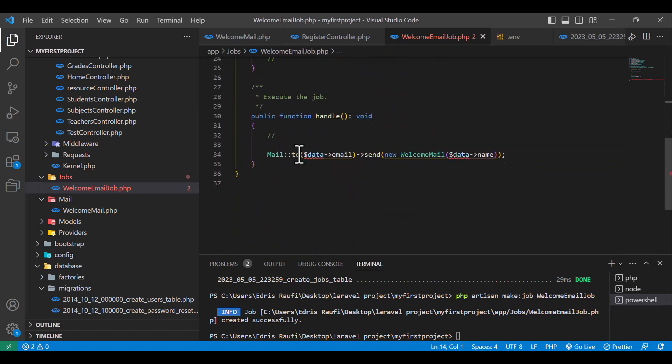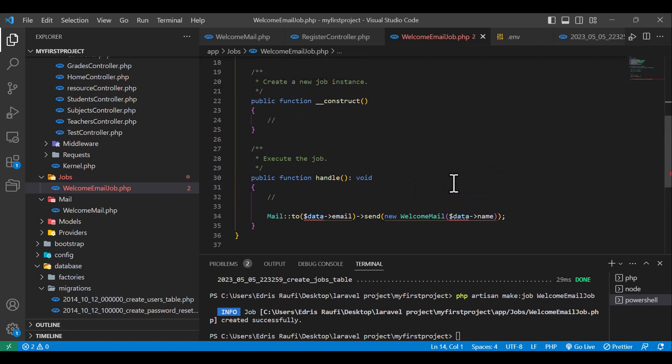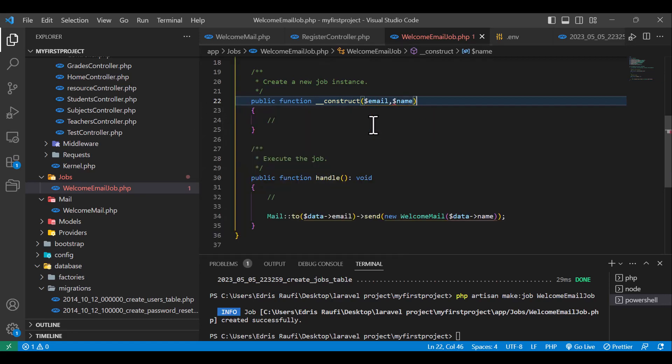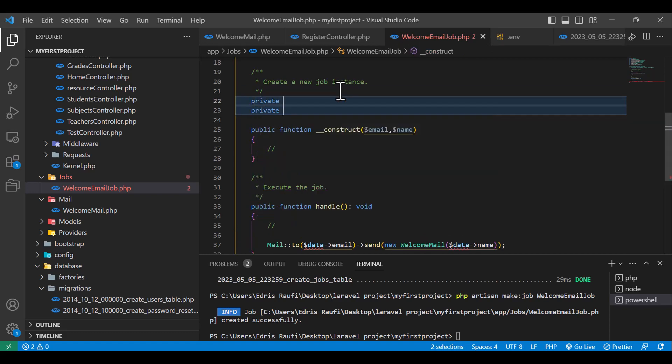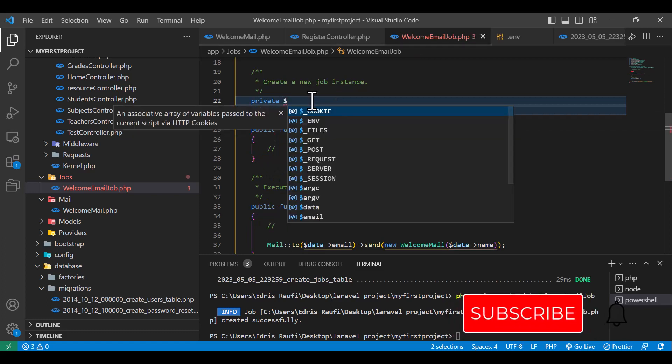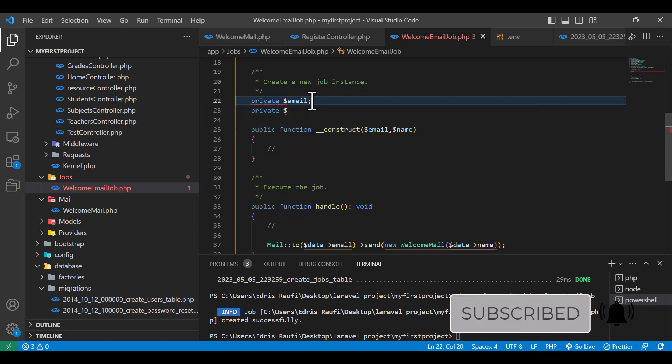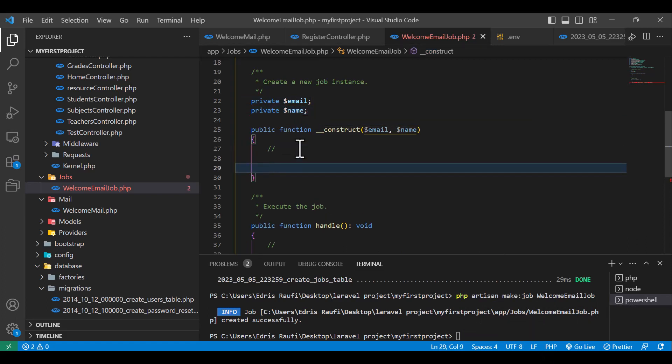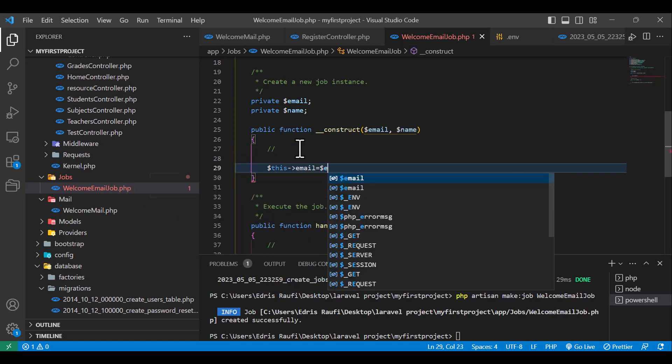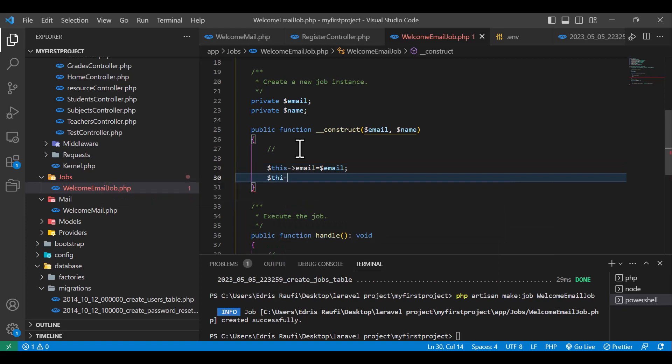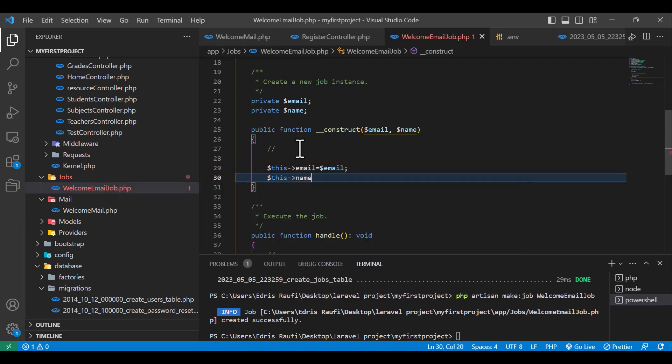Okay, so we also need two parameters, email and name. For that, I will in the construct, I will type email, dollar sign name. Now I will create two variables in the top, two private variables. Private dollar sign, the first one is email and the second one is name. Now let's assign them in here. So dollar sign this->email is equal to dollar sign email, and another one is dollar sign this->name is equal to dollar sign name.